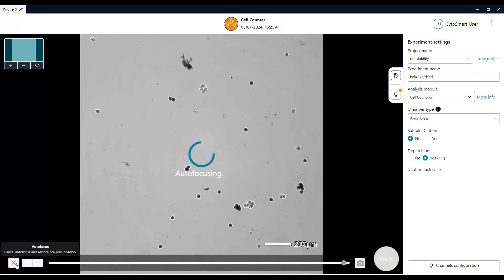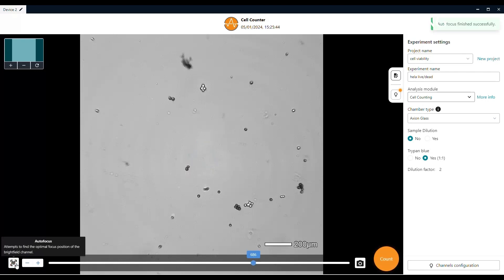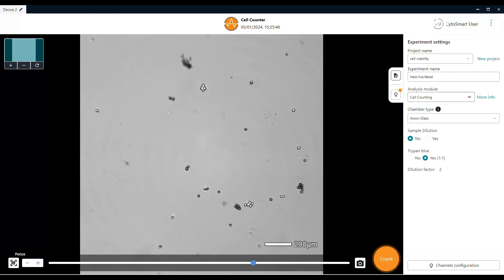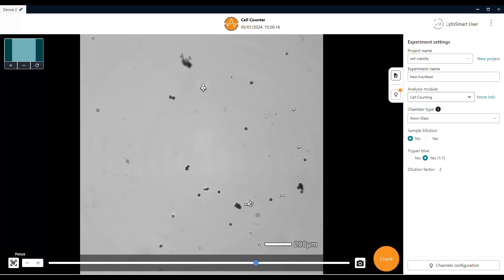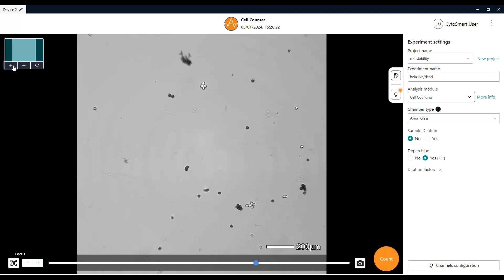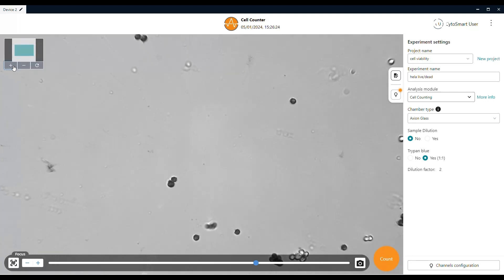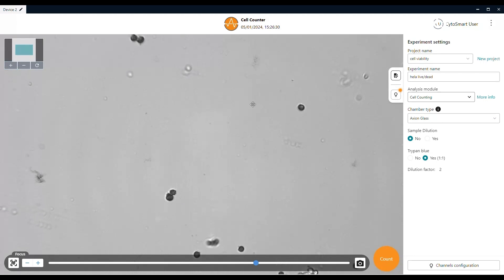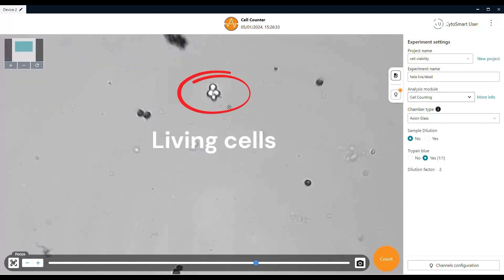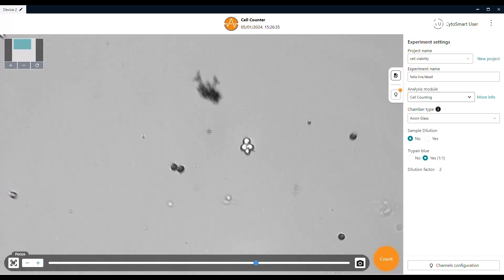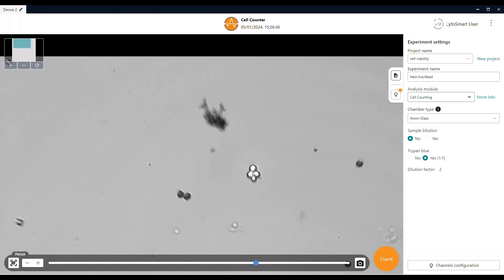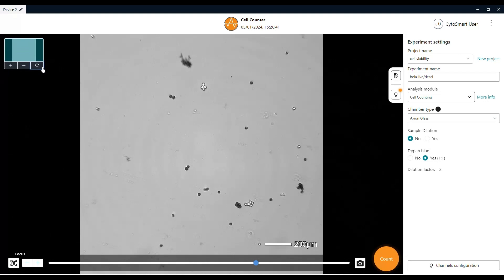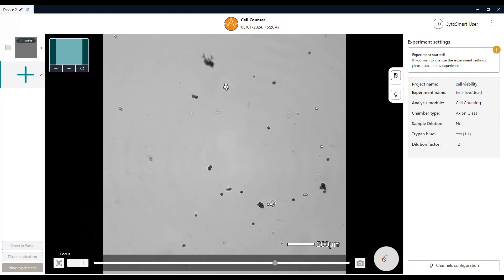Once you have found a proper location on the hemocytometer, hit the autofocus button and the system will choose the correct focus level for you. It is important to confirm that the dead cells are visible as deep dark circles with a clear border. The live cells should be visible as a light circle with a clear dark border.